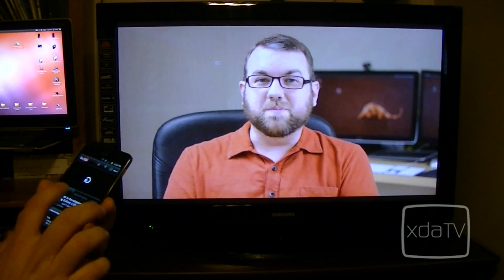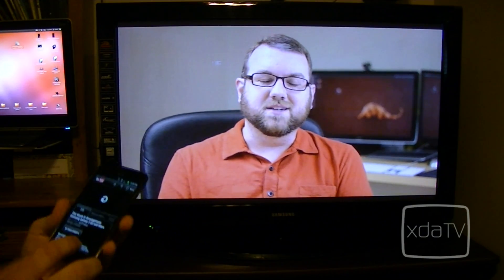It's Friday, May 4th, 2012. May the 4th be with you for all of you Star Wars people out there like myself, and you're watching XDA TV.